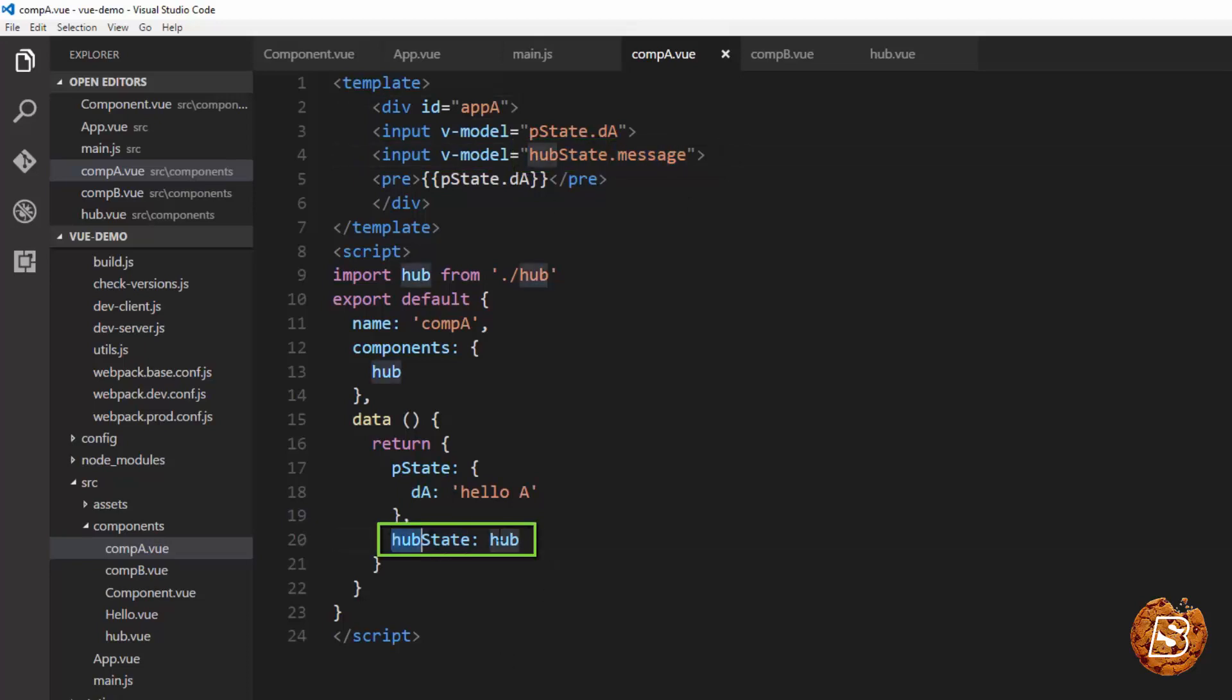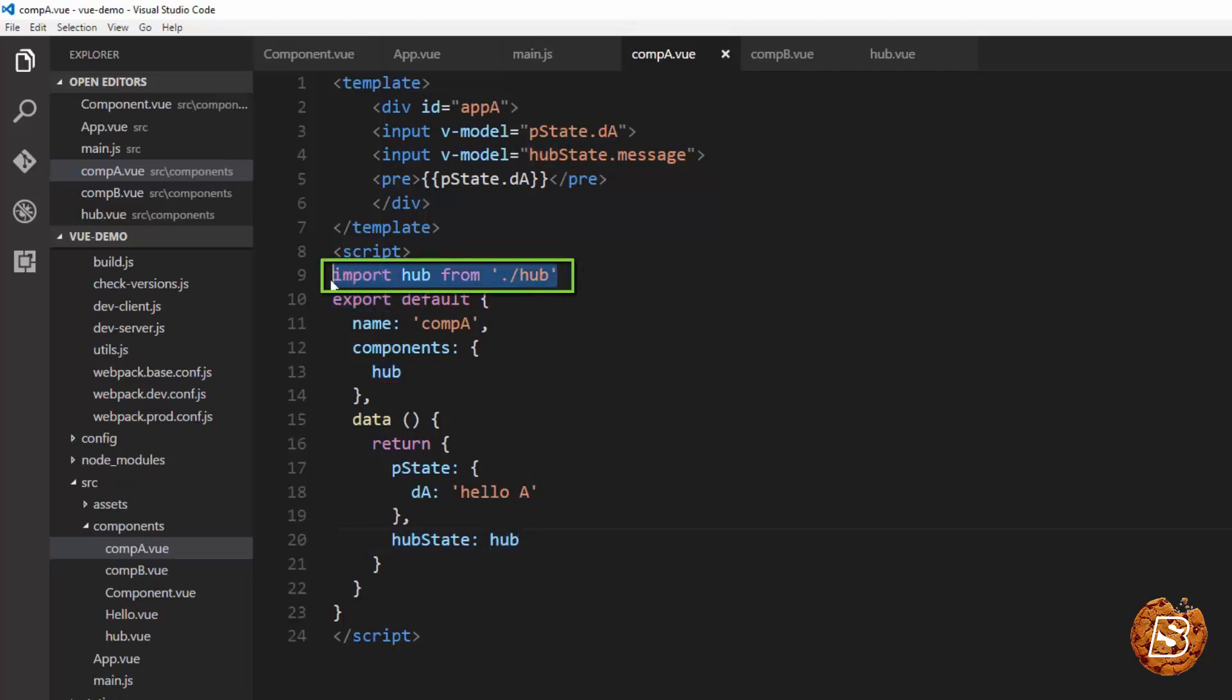Now hubstate, as you can see, is making use of hub. Hub is the third component that we have created. So this is the one which both the components will be using for communication.